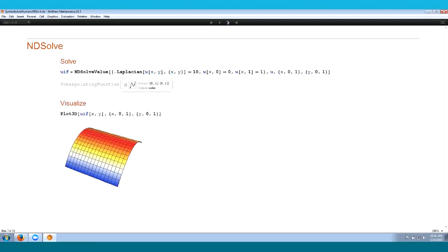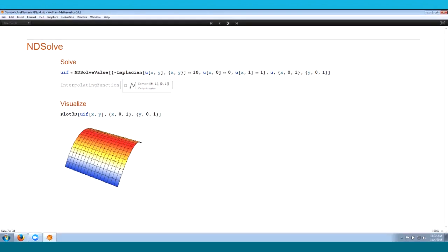Let's discuss numeric PDE solving over regions. In Mathematica you have NDSolve and NDSolveValue to compute solutions of differential equations. In this example, I use NDSolveValue to compute the solution of Laplacian u equals 10 — a Poisson-type equation. The dependent variable is u, with x and y as spatial coordinates. Two boundary conditions are specified: at y = 0, u = 0, and at y = 1, u = 1. NDSolveValue returns an interpolating function that can be visualized with Plot3D.